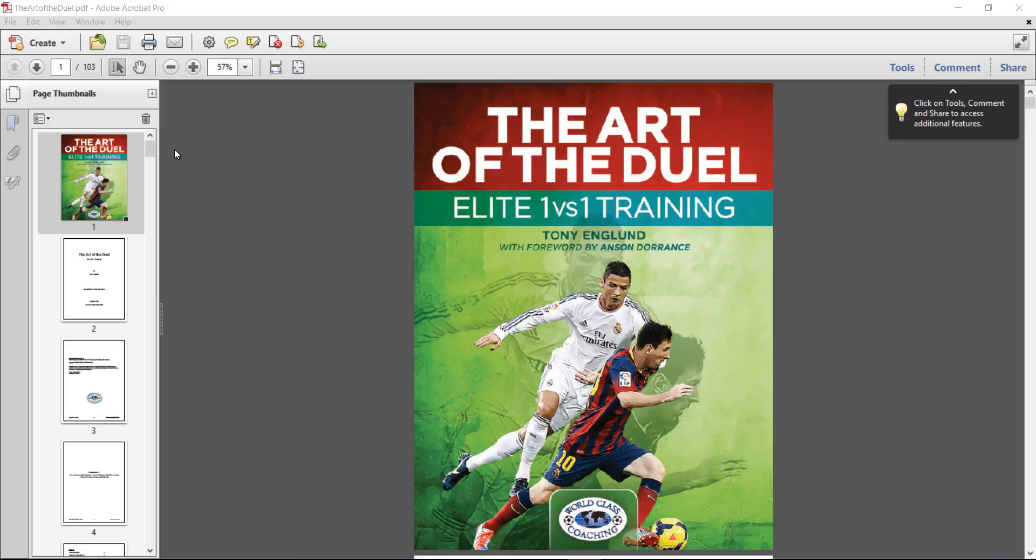So it's really important that there's lots of 1v1 battles throughout a game. I don't know how many, but there's just lots. Obviously, the more of those you win, the more your team is going to have possession of the ball.